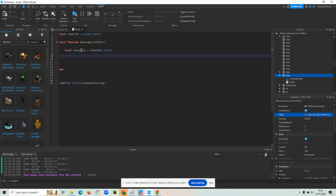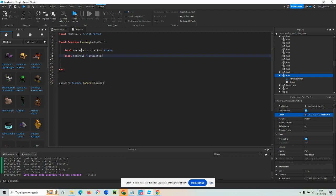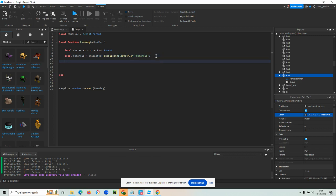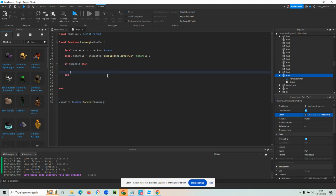And then we want to find the humanoid. So we've done this a few times now. But humanoid equals character and then we're looking for that. We're going to use that really long sentence of a function. FindFirstChildWhichIsA and then humanoid. Let's have a look. FindFirstChildWhichIsA. Yep. And then we would just want to add the if statement to see if there's anything inside humanoid. Because if there's nothing inside there then it's not a character that's touching it. Brilliant.